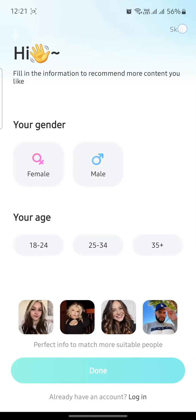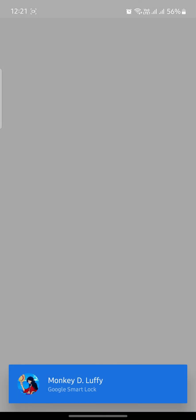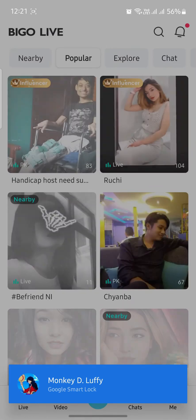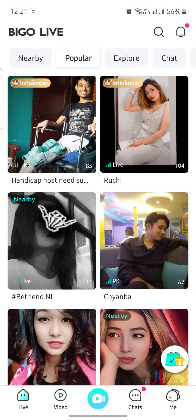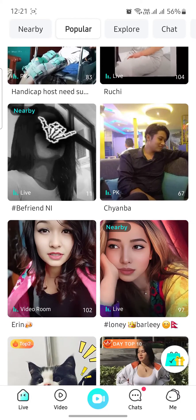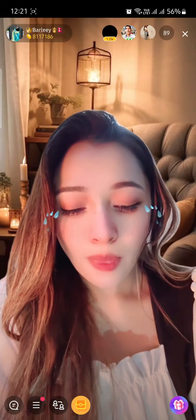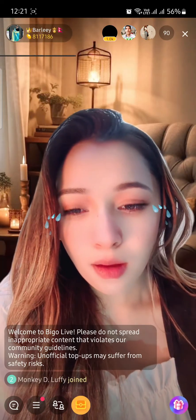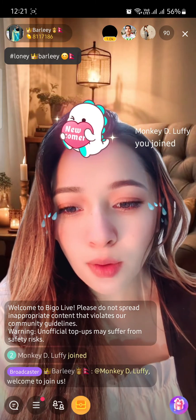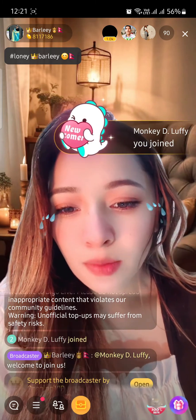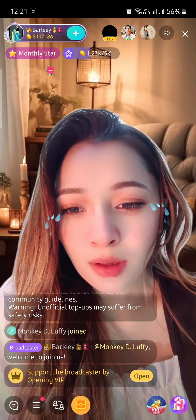Then go to your login page. There you go — you have successfully logged in to your BiggoLive account. I hope this video was helpful for you. If you still have any confusion about logging into your BiggoLive account, please mention it in the comment section below.